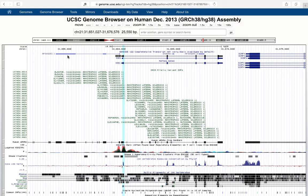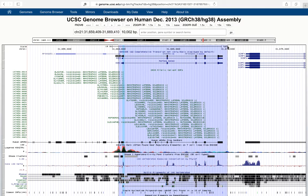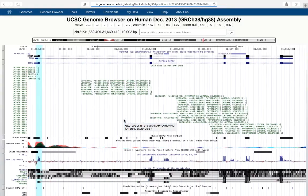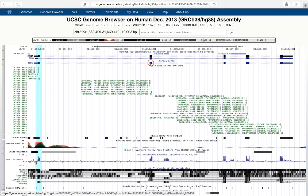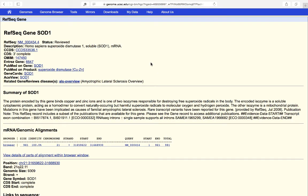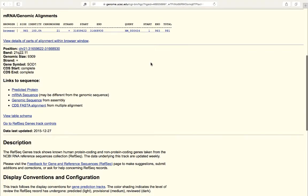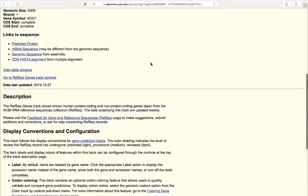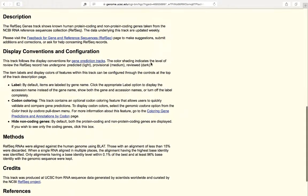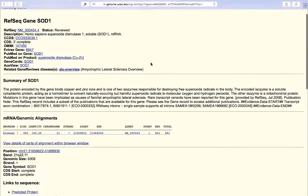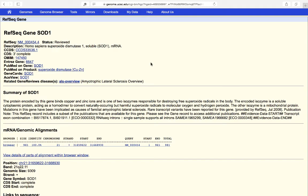Finally, I want to end by discussing the gene detail page. If you want to learn more about a particular gene — I'll zoom in here again on SOD1 — you can click on any of its exons and you'll get information about that specific gene. Here you can see the gene detail page for SOD1: you get a RefSeq ID, the reviewed status, a short description, and some other information including the Entrez gene number, PubMed information, gene cards ID — and these all have links through to these databases. There's even a link through to a related disease overview, then a short summary, information about the alignment to the assembly, the position, the band, the genomic size, the strand, and links to the sequence. So this is a very powerful tool because it pulls together into one place lots of different information about the gene that you're interested in.